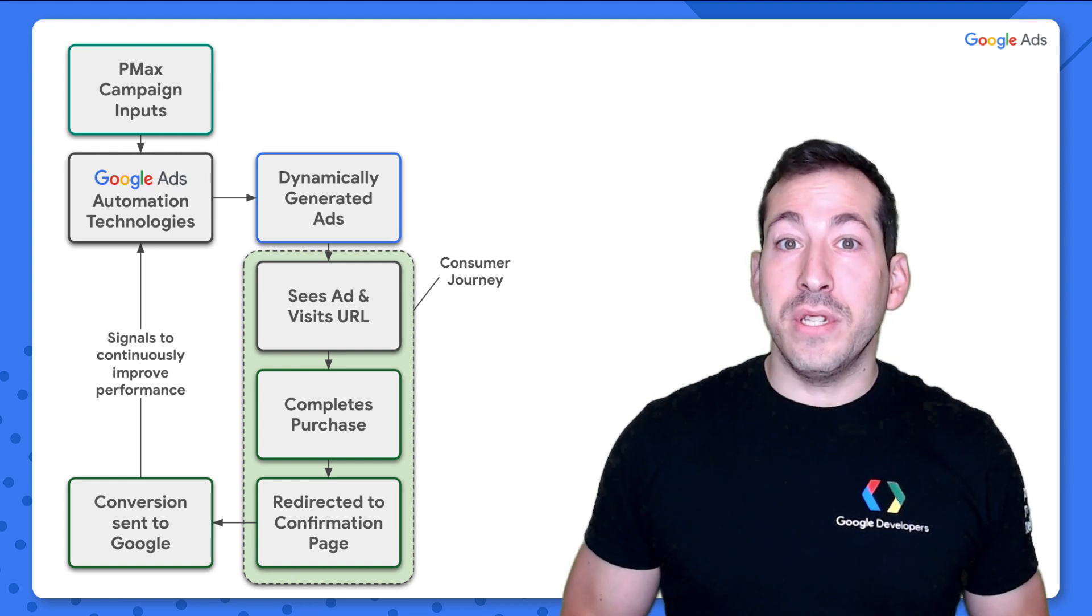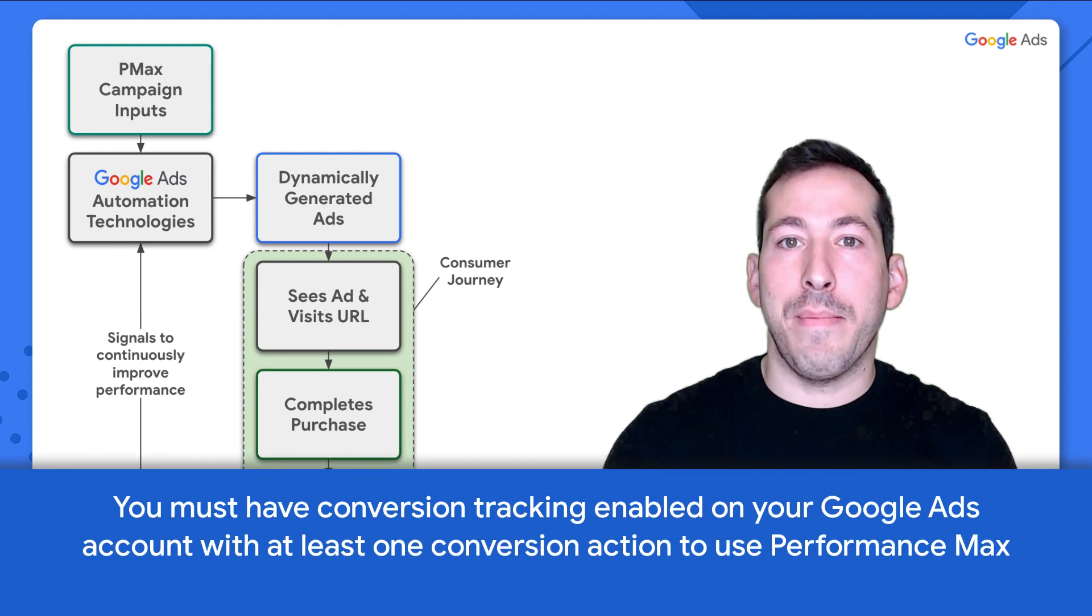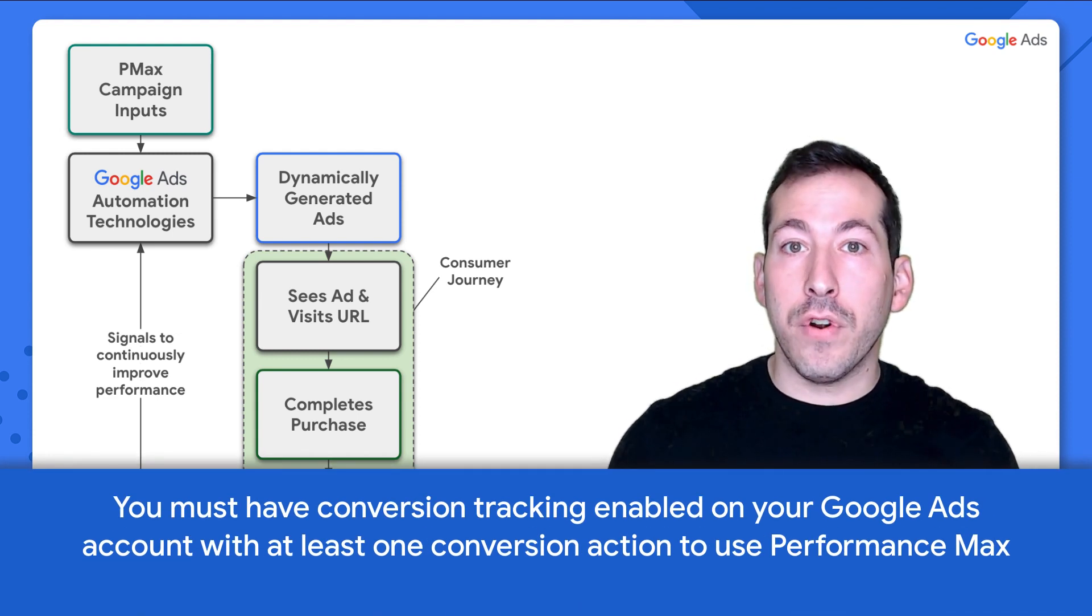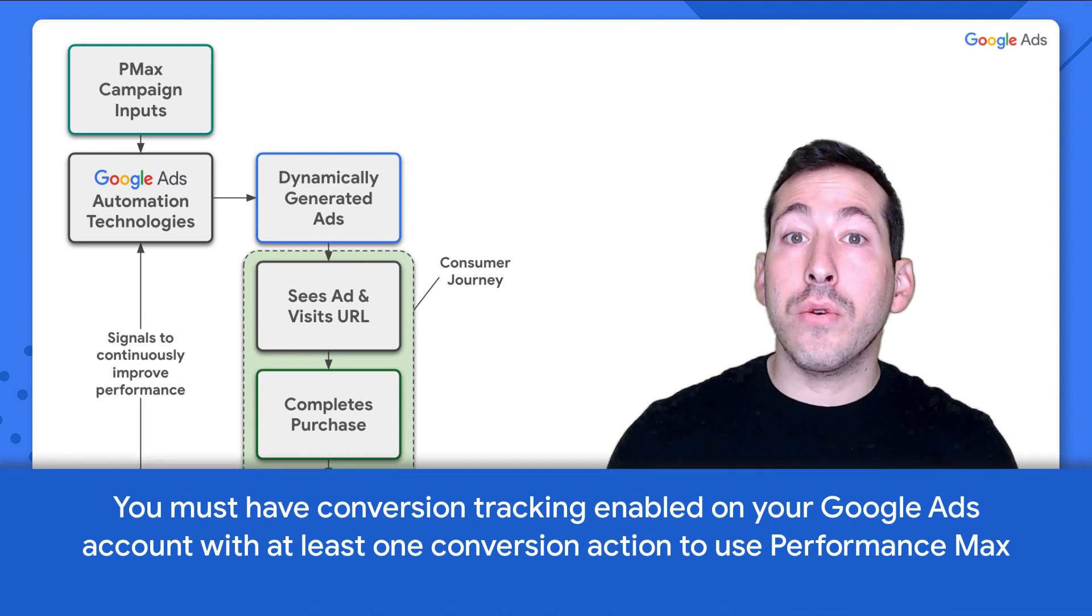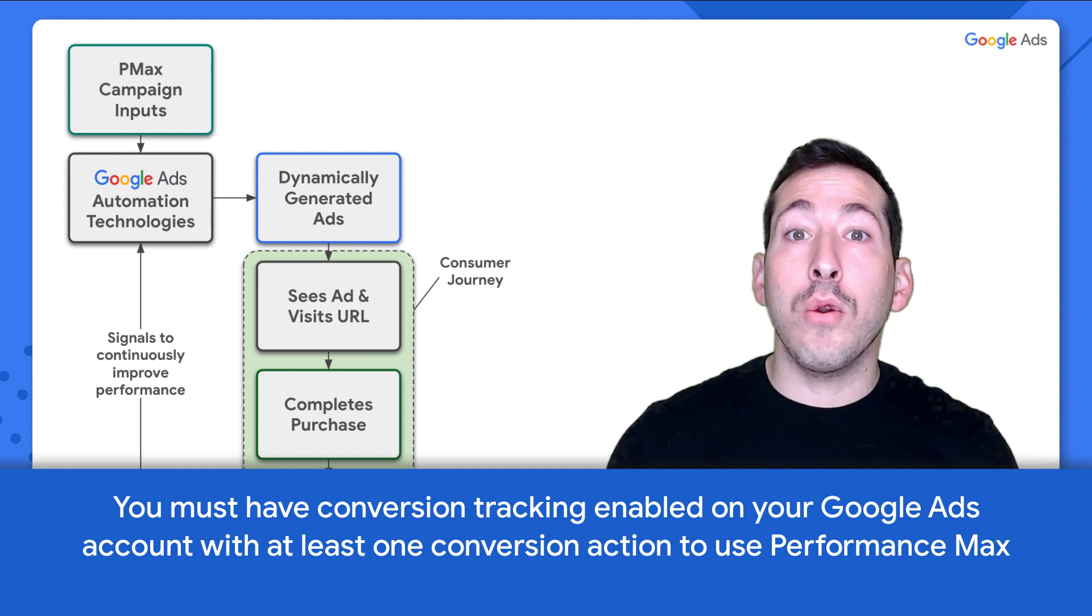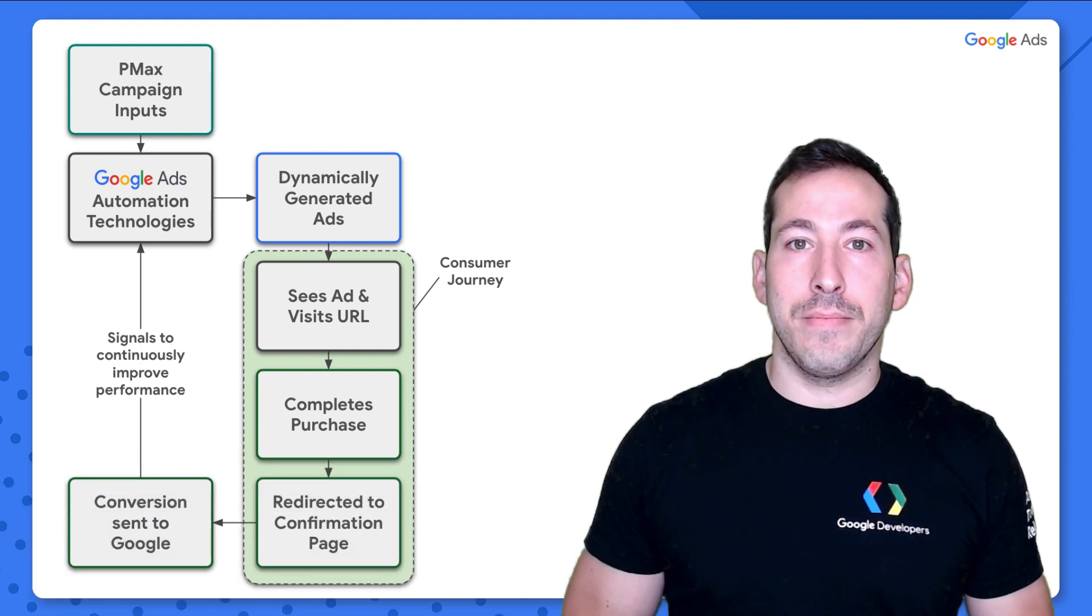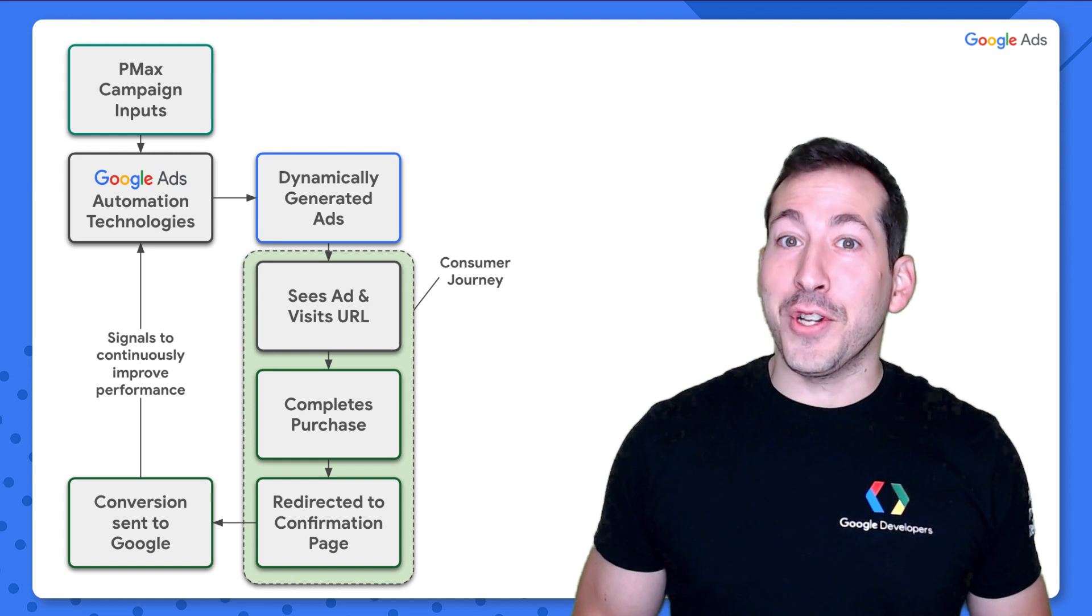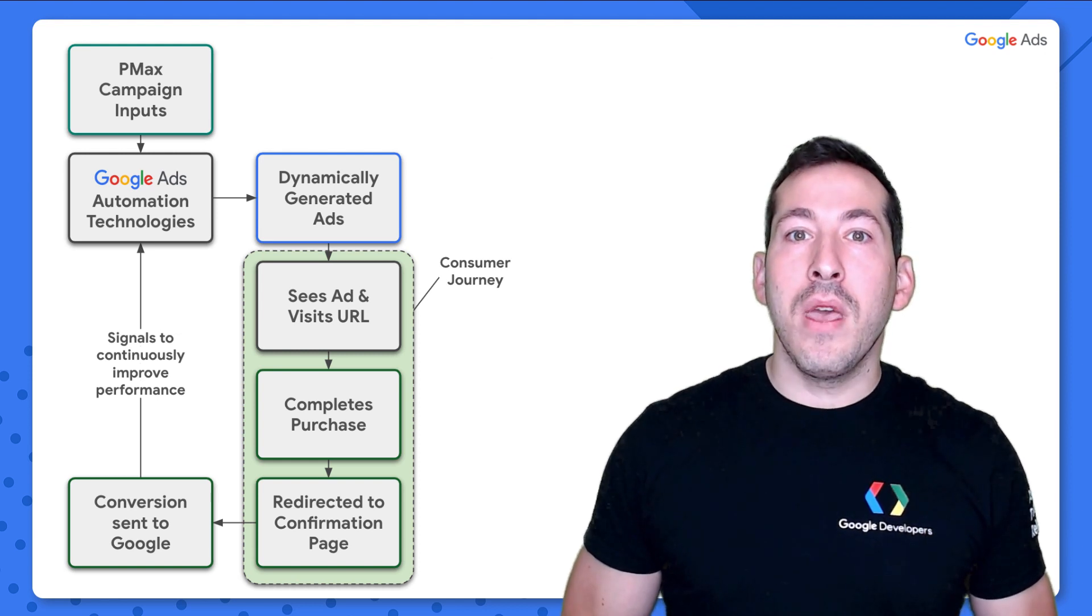And that brings up an important point, which is that in order to use Pmax, you must have conversion tracking enabled on your Google Ads account with at least one conversion action. What is a conversion action, you ask?